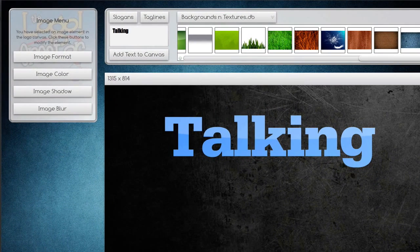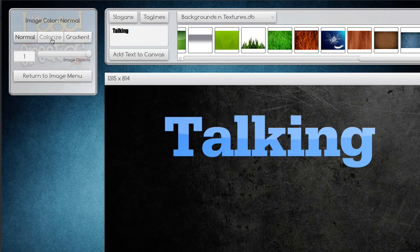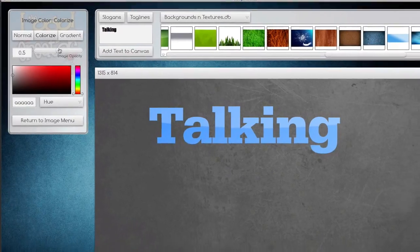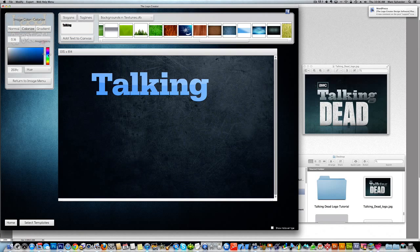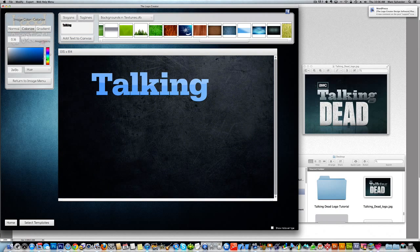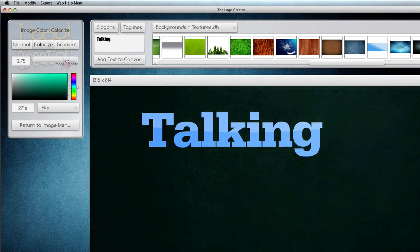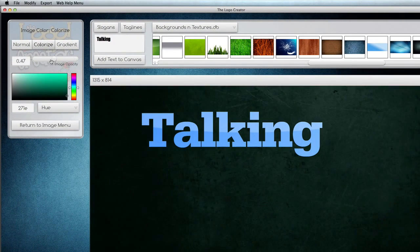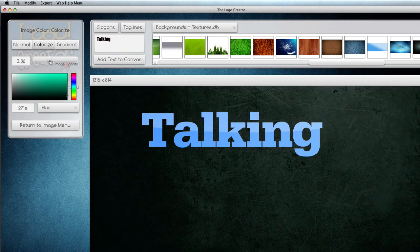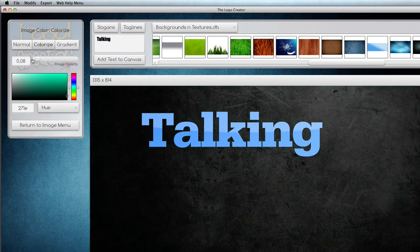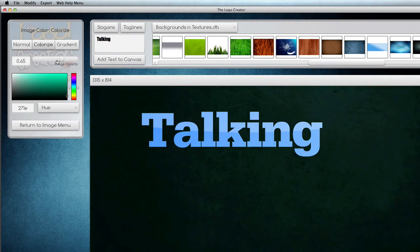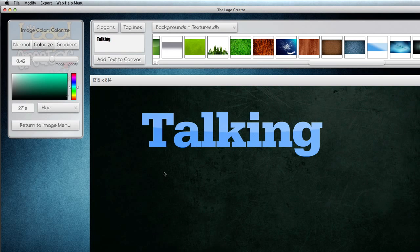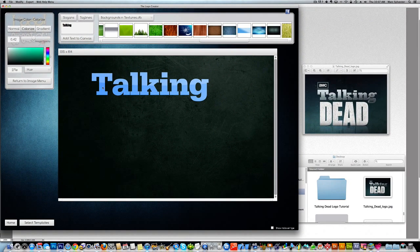So let's colorize it a little bit to make it more of the color of the talking dead image here. Click on image color. Colorize. And now we're going to colorize it. Kind of a greenish blue color here. The opacity, the higher the opacity, it colorizes the image. And if you lower the opacity, you get kind of a fine line here between the two. And in between, you can do both.